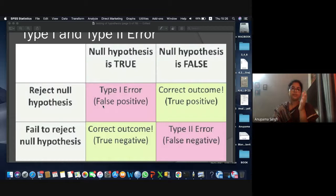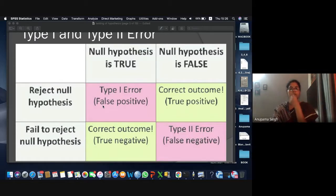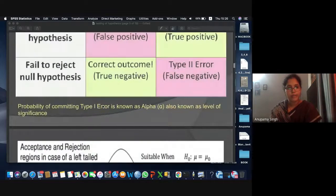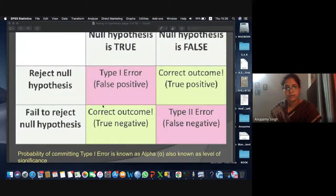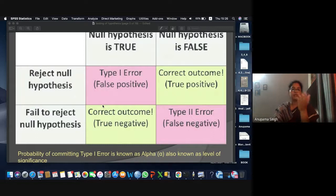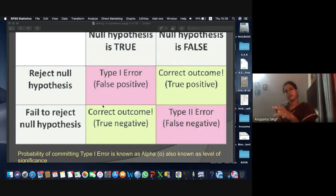You would have heard the terms level of significance, alpha, and beta. The probability of Type I error is called alpha, or the level of significance. The probability of occurrence of Type II error is called beta.